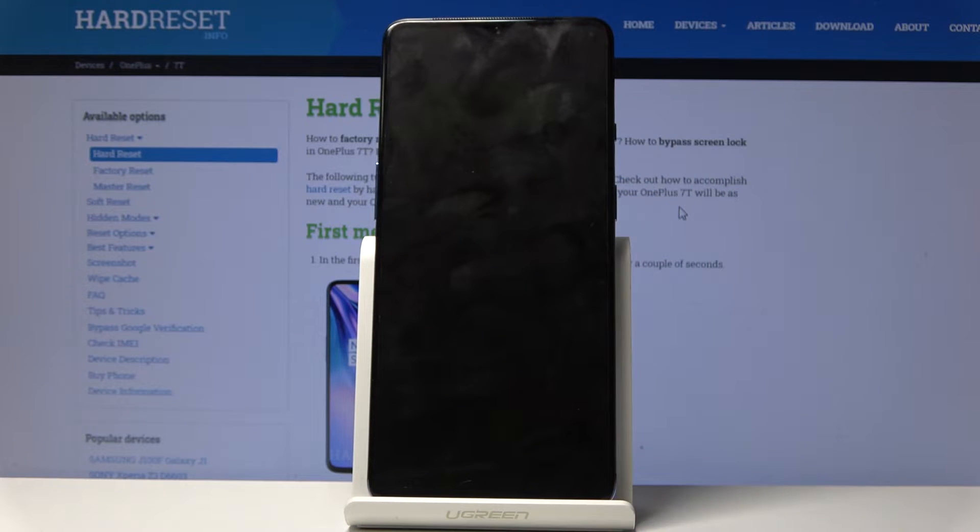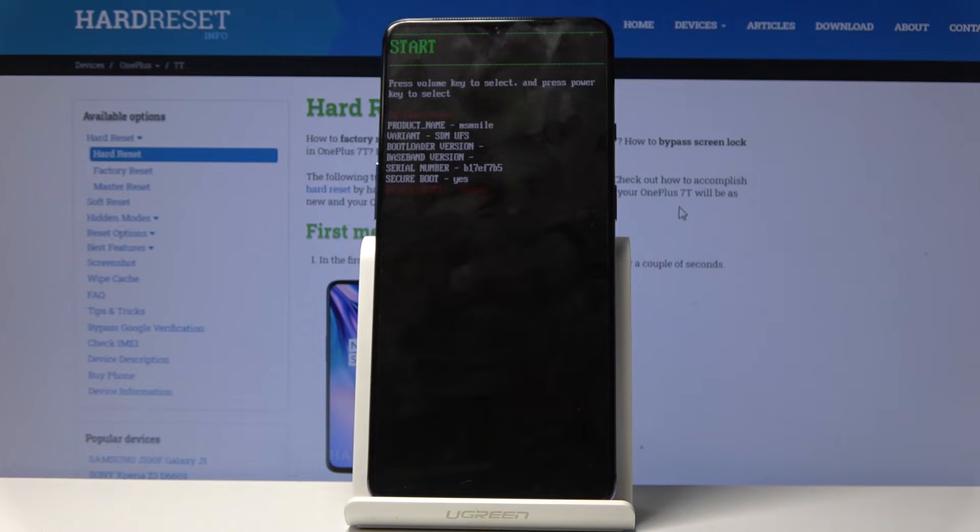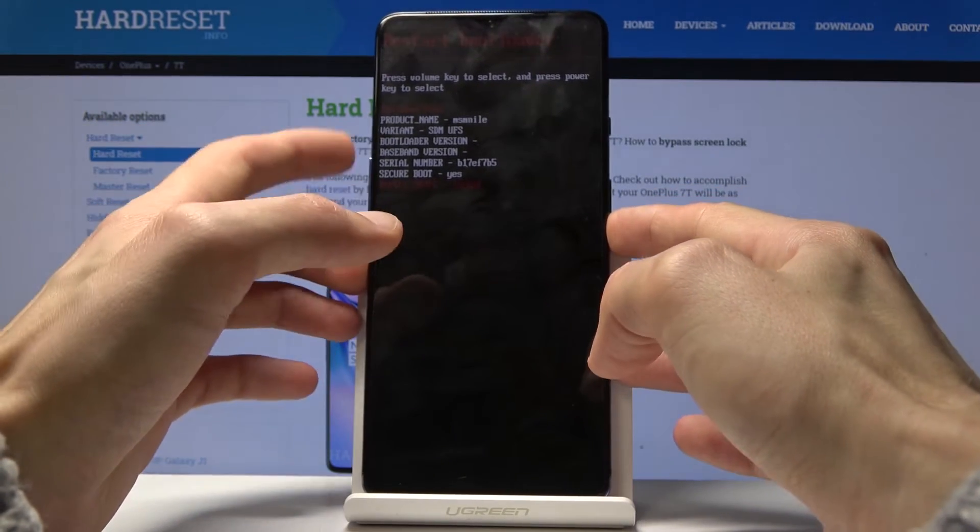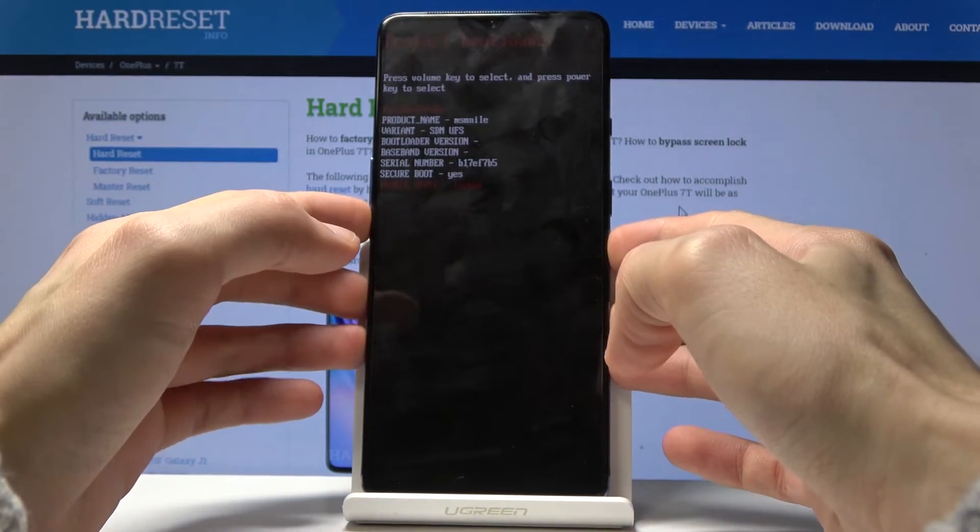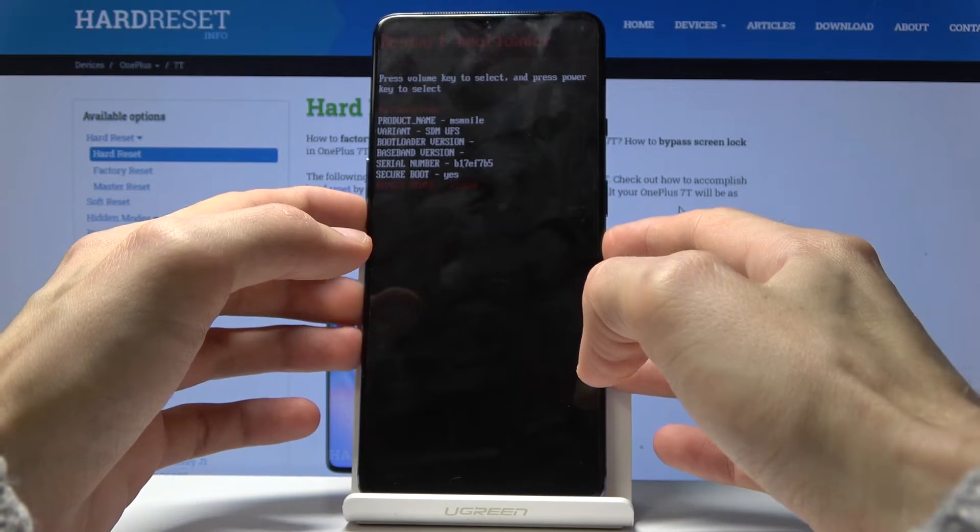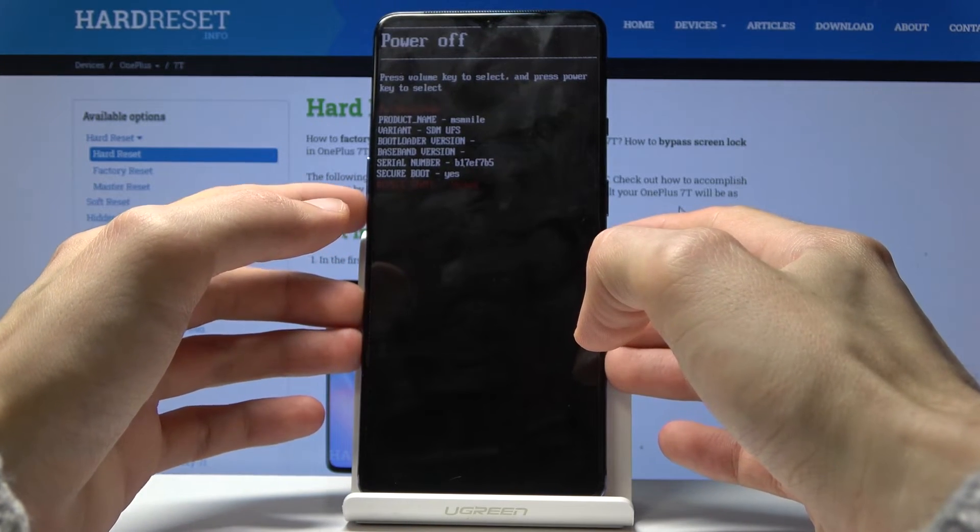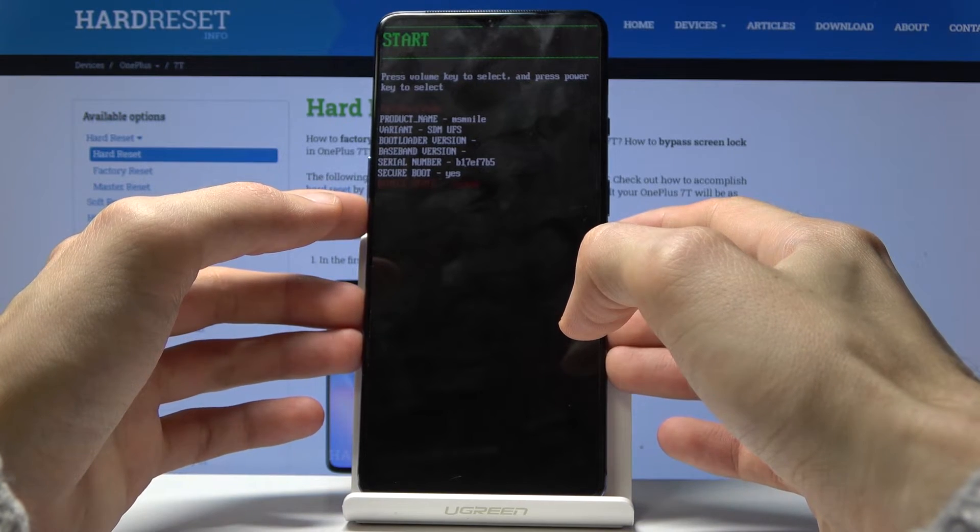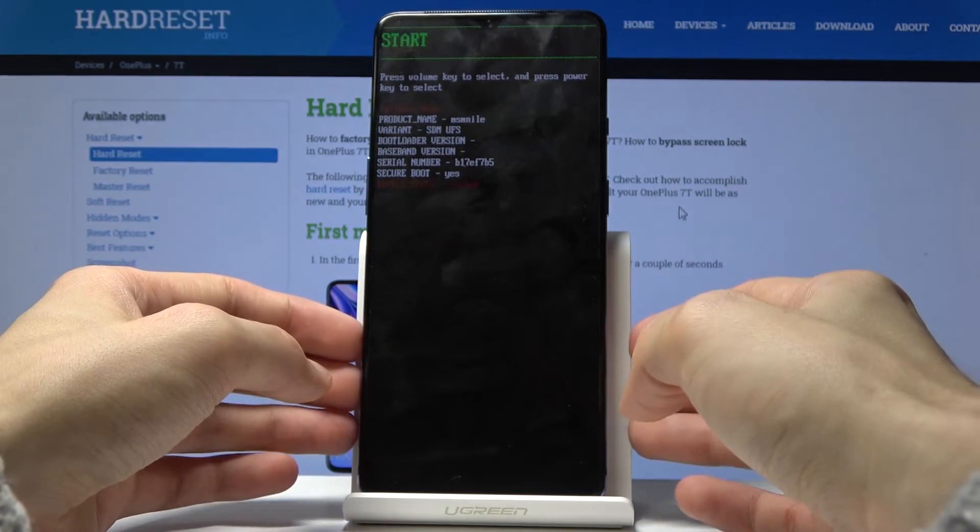Confirm that once more and we're now in fastboot mode. As you can see, from here you'll actually use volume keys to navigate. So restart, bootloader, recovery mode, power off, and start. Start is basically just powering on the device.